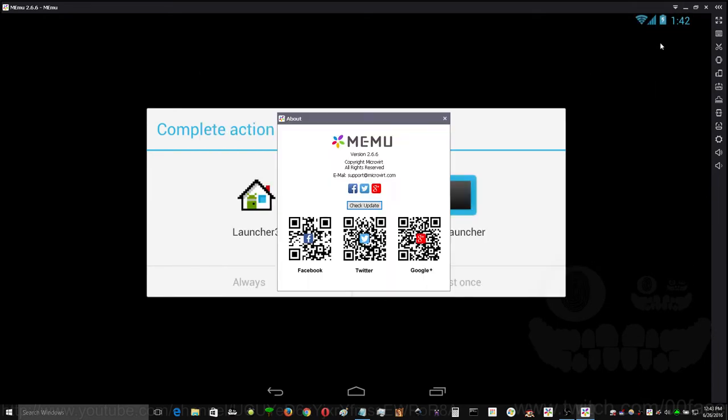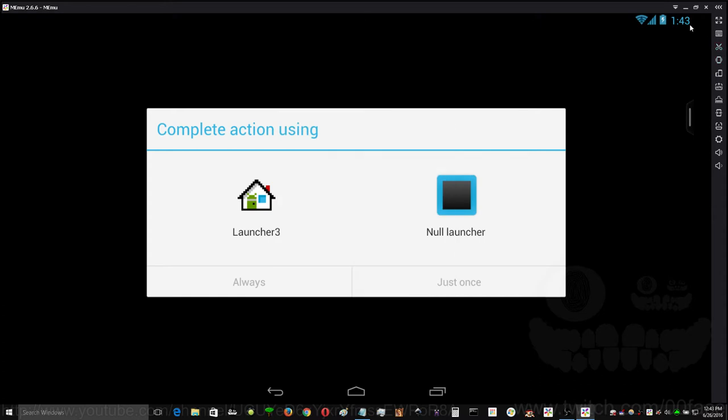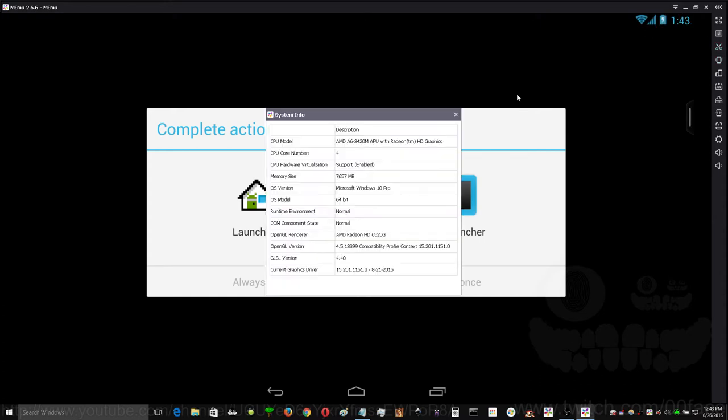You can also go to About, which is where you check for your updates. Click Check Update, and all of its social information down there, and System Info.